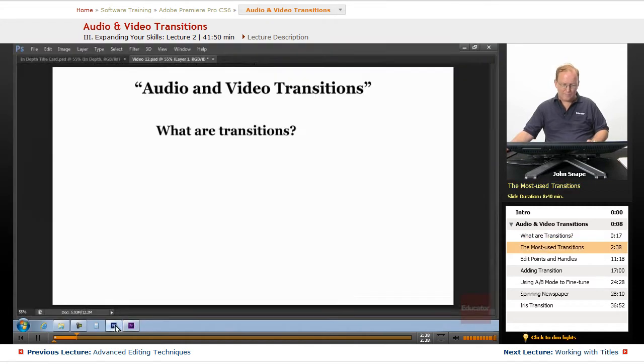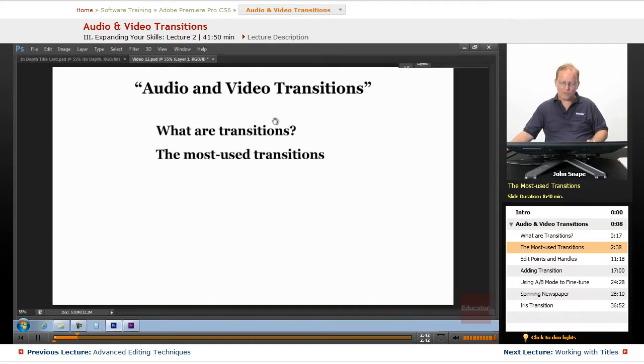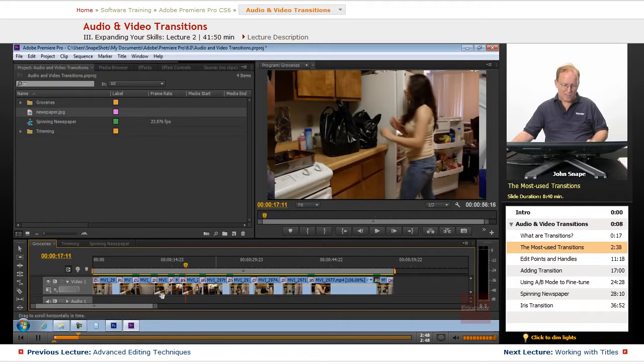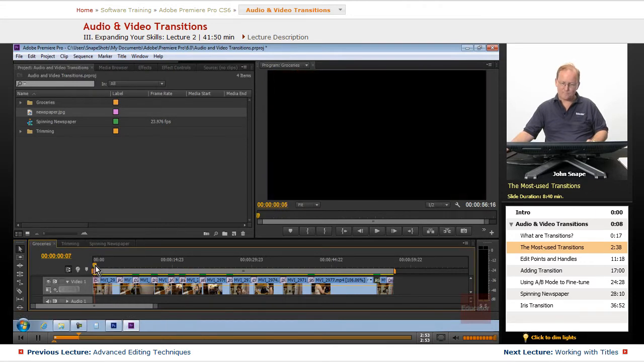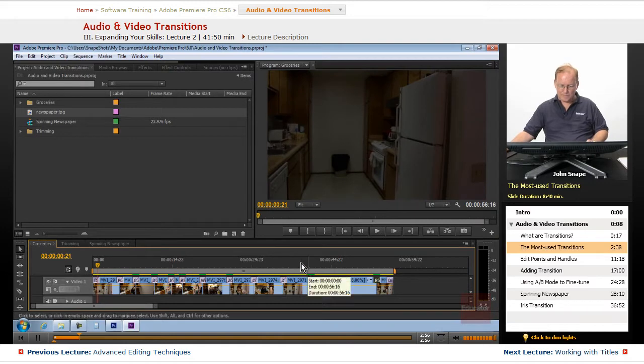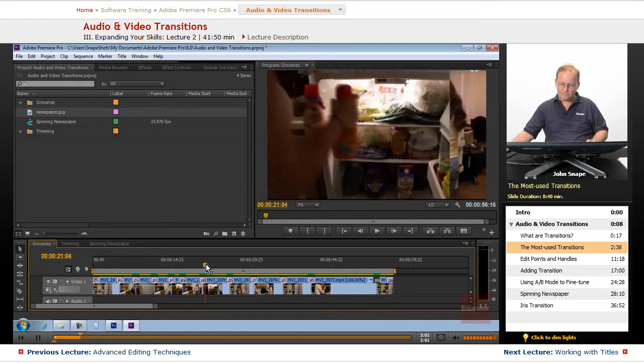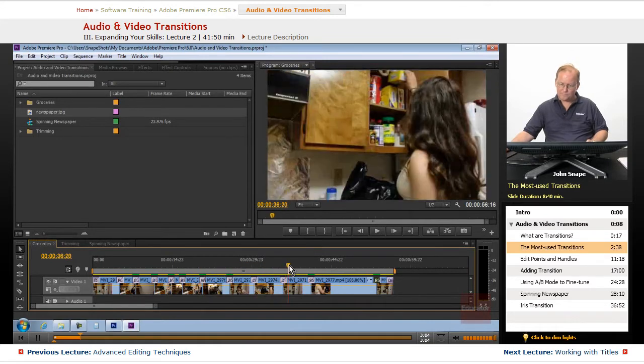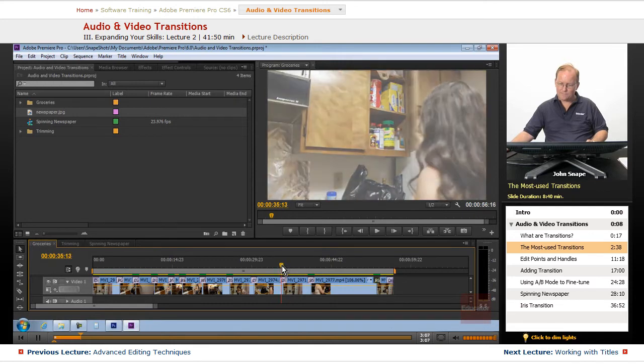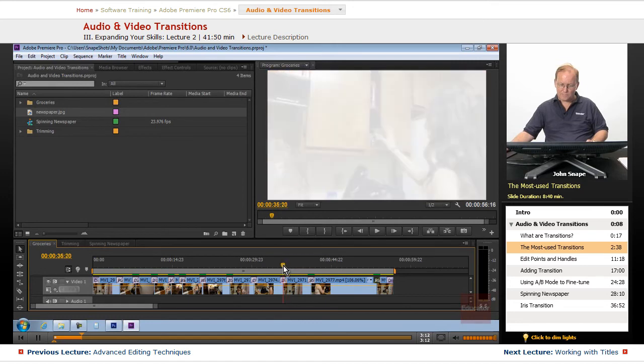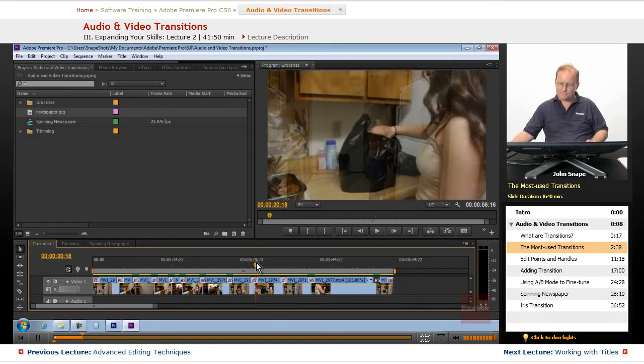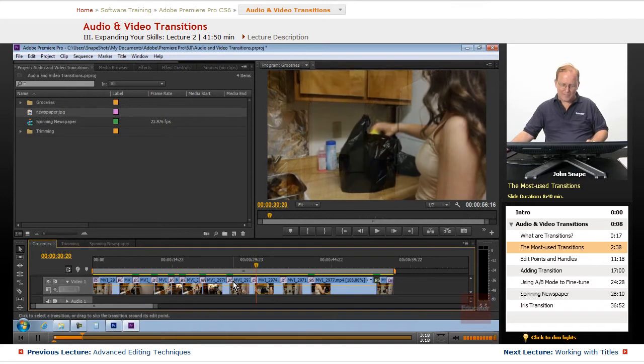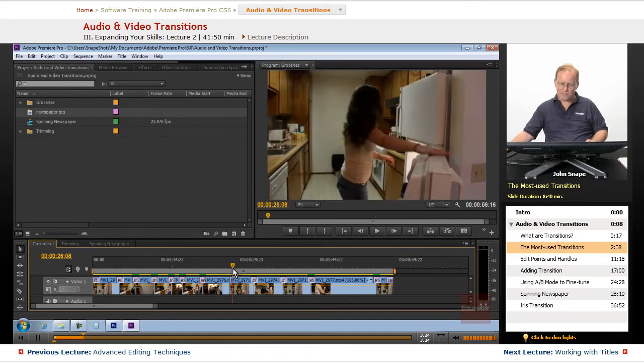But that brings up the question of what are the most used transitions? Well, I will tell you that the most used transitions are fades. There's a fade to black, there's also a fade to white. So it goes up to white and then back down to the new video. Our cross dissolve. And the easiest one to do is just the cut. It just cuts directly from one scene to another.